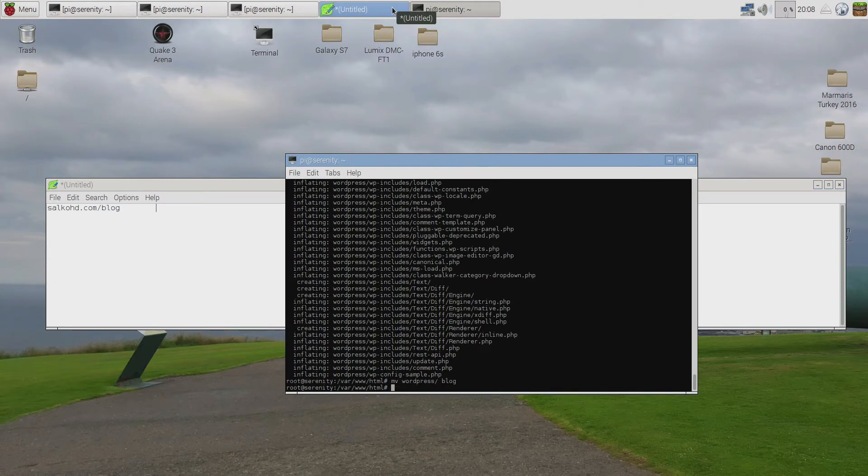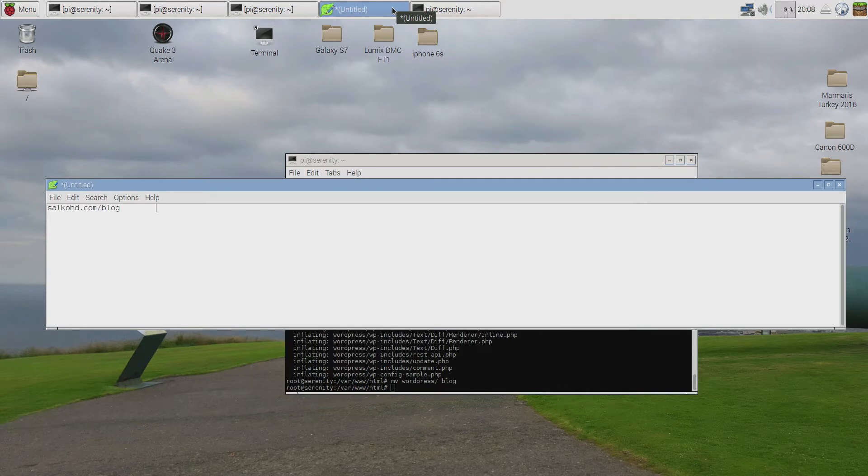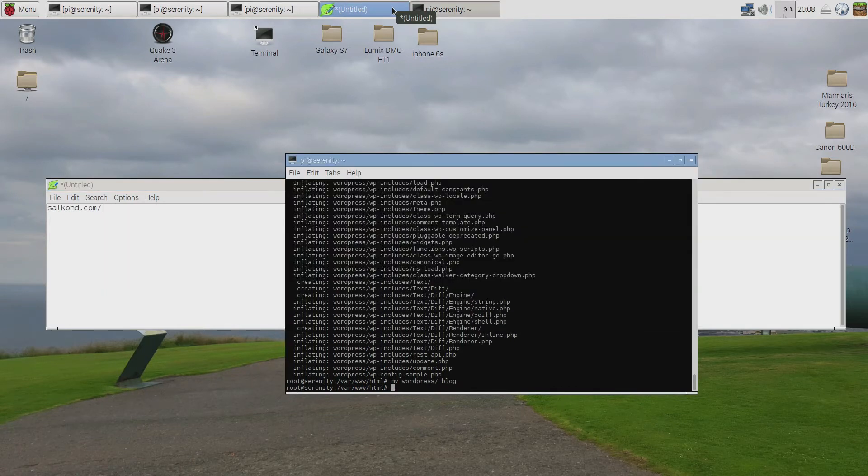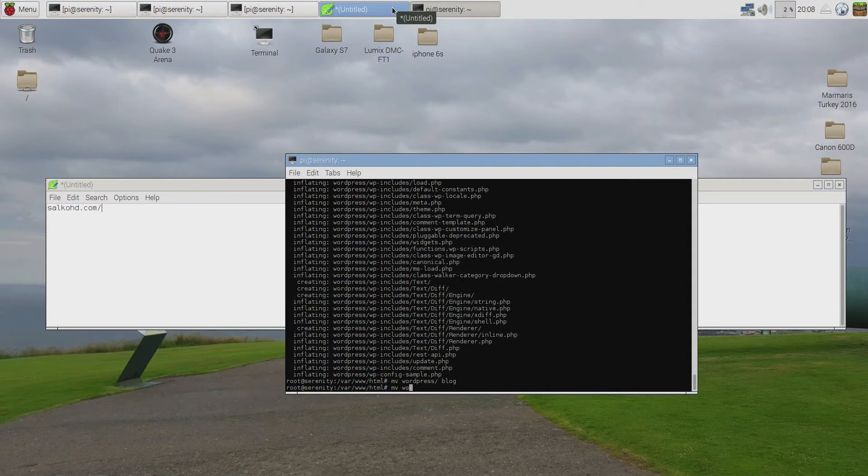If you want your website to be like this, without blog, just your domain name, then you should move all of the files from the WordPress folder, sorry from the blog folder now that I have renamed it. So you have to move all of the files inside this main folder.